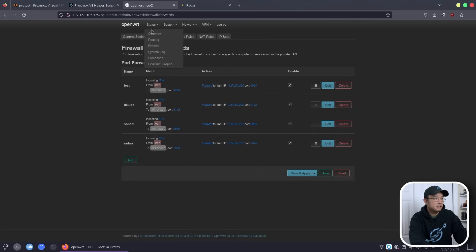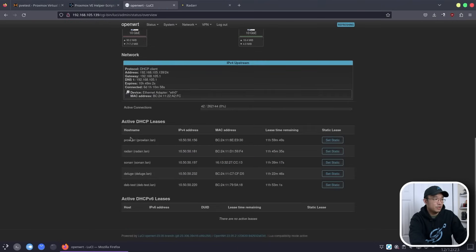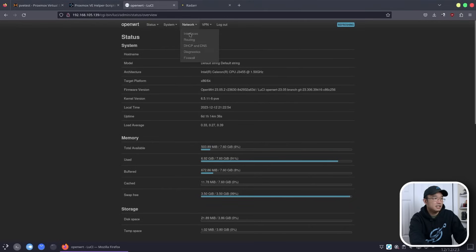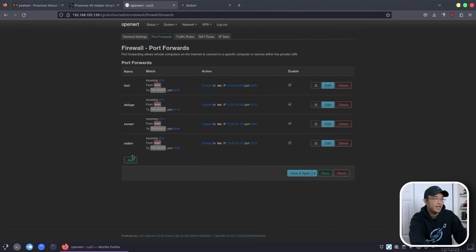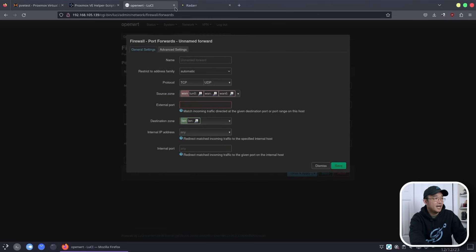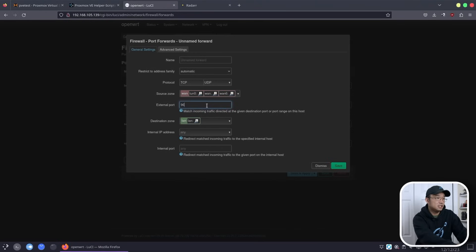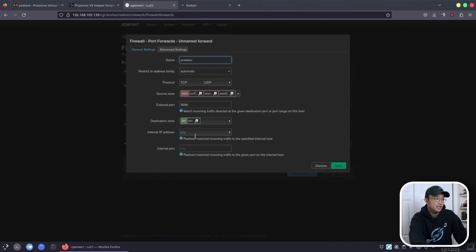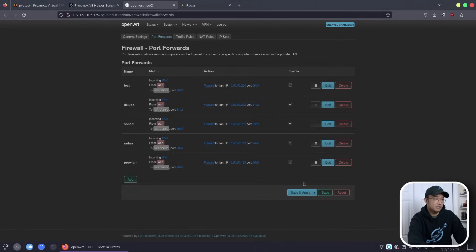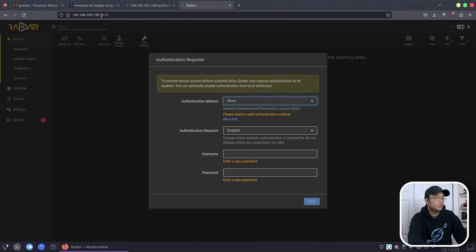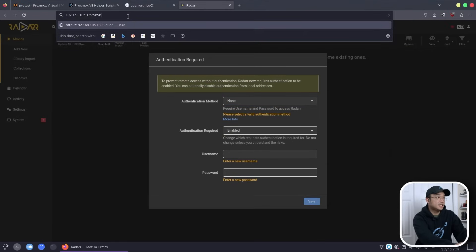Heading back into OpenWRT, going to Overview to make sure Prowlarr is detected. Then Network, Firewall, Port Forwarding — adding Prowlarr. I completely forgot the port, which is 9696. So we'll do 9696, name this Prowlarr, internal IP address is the Prowlarr container, port 9696. Save and apply. Then browse to port 9696 to confirm it's working.